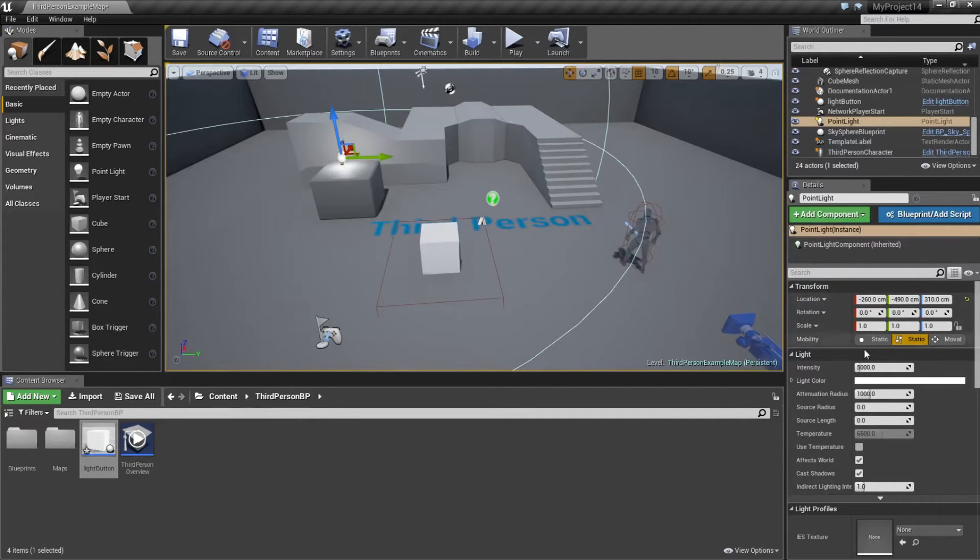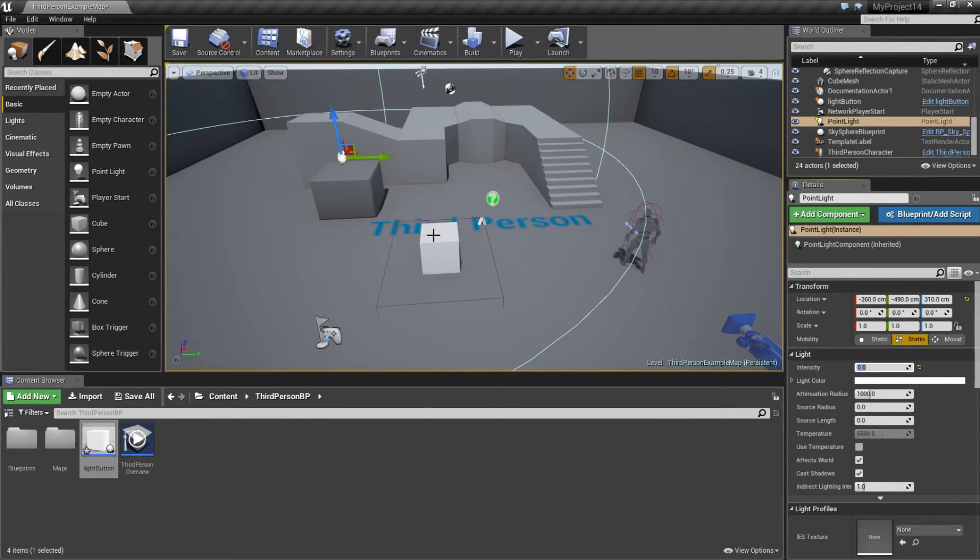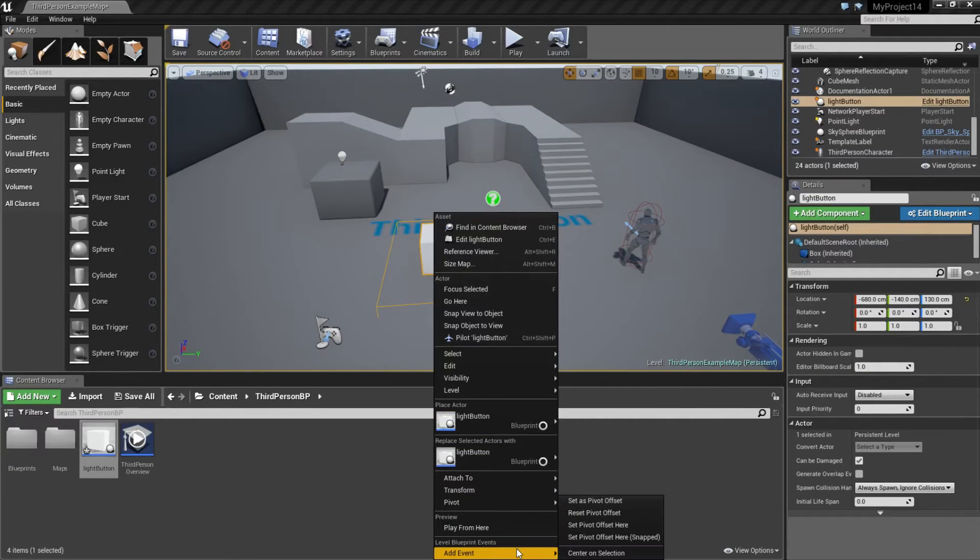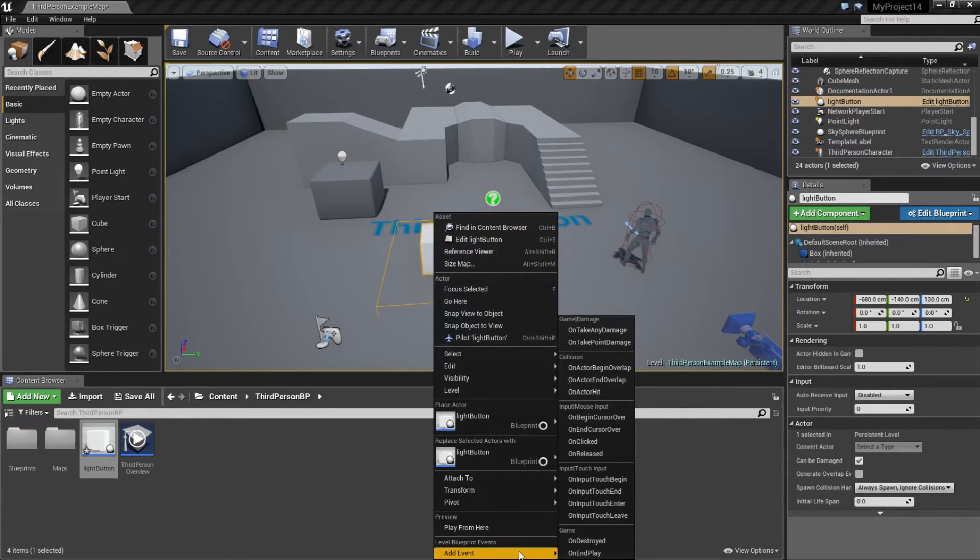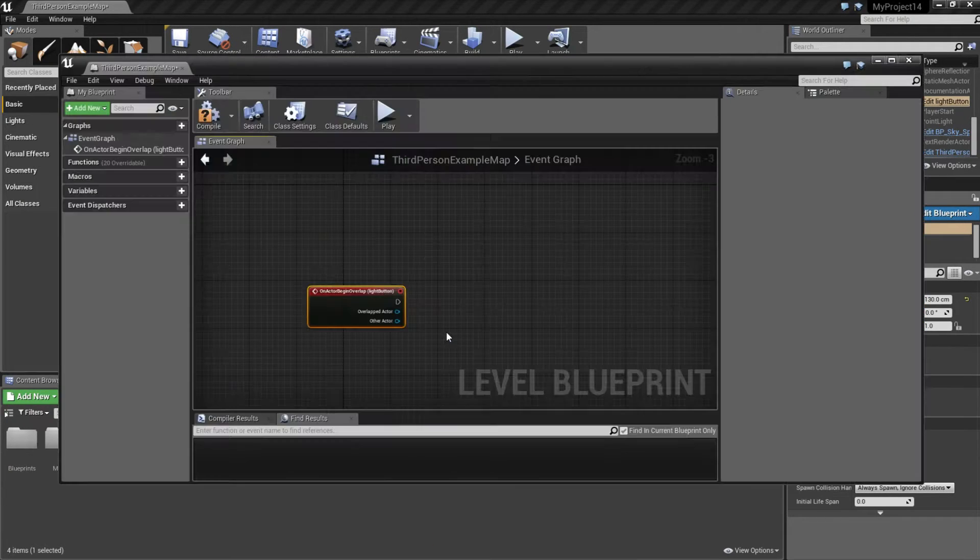Then I'm going to change the intensity to zero because I want it to be off when the level starts. Now right click on your button, go down to add event and on actor begin overlap.